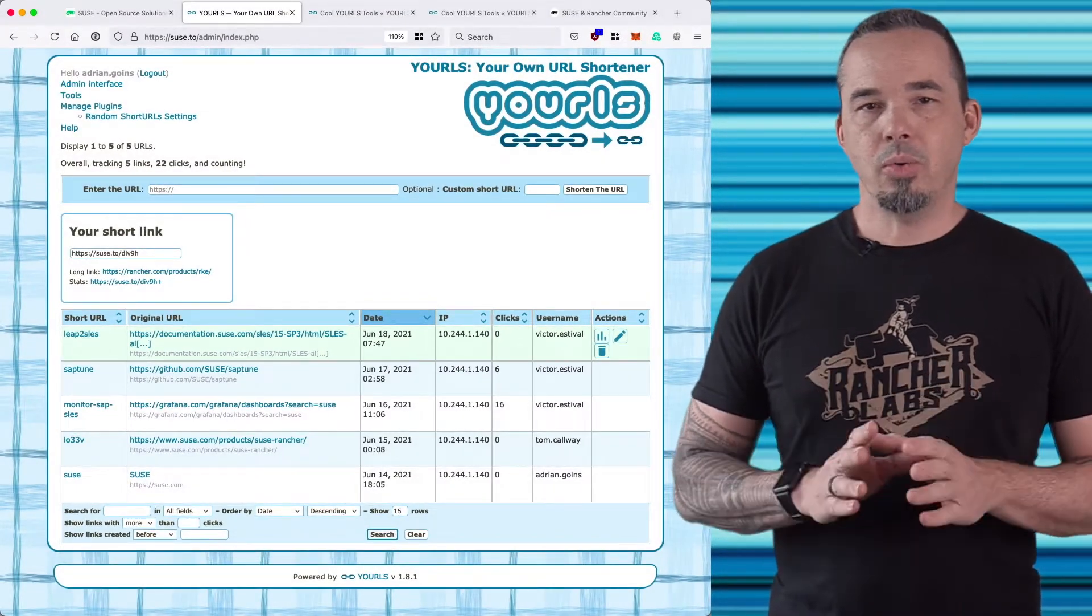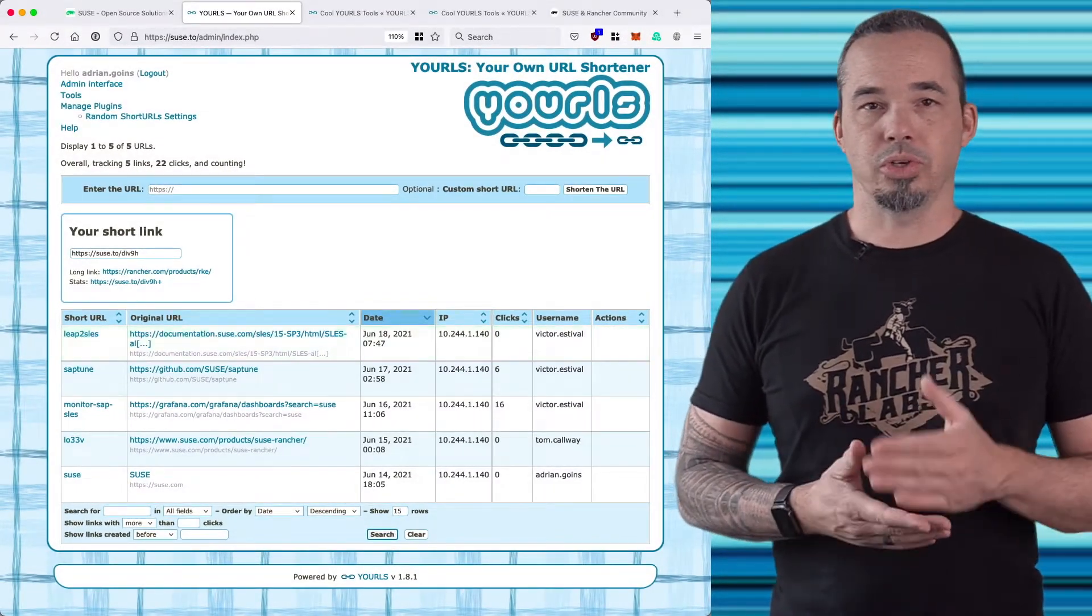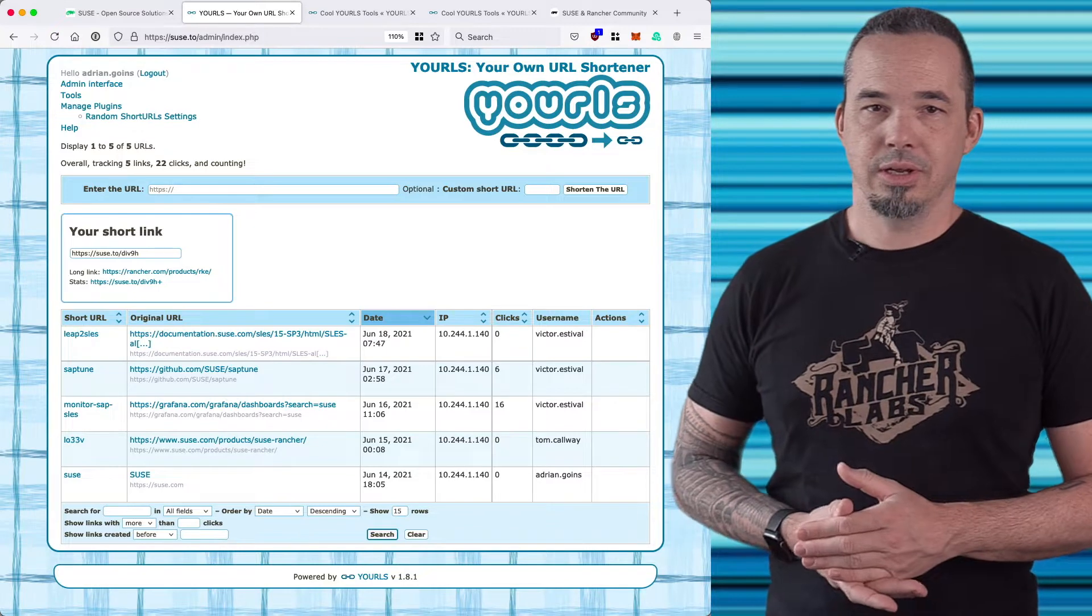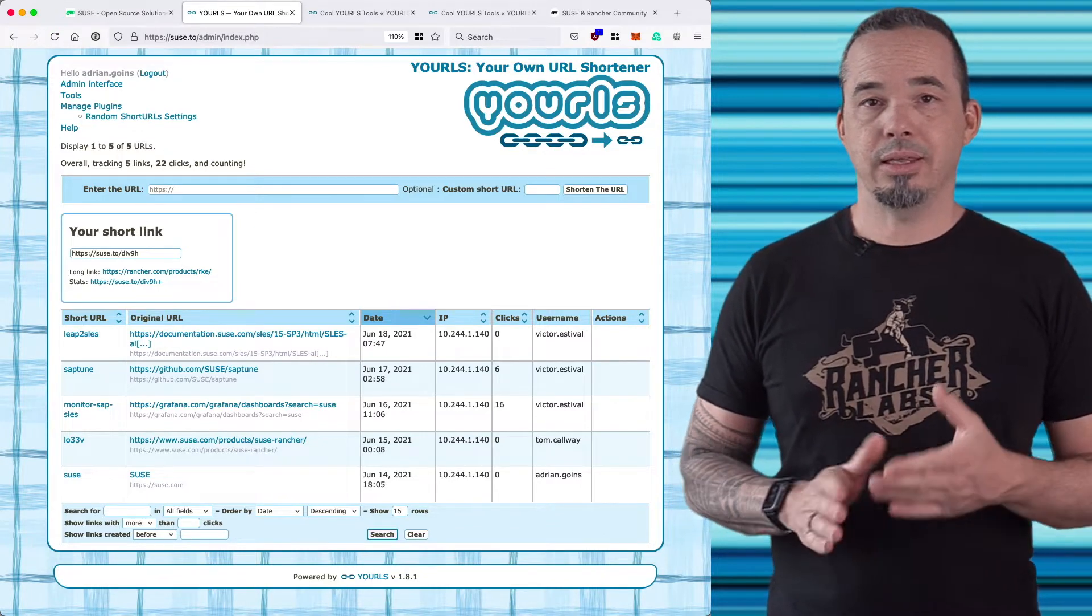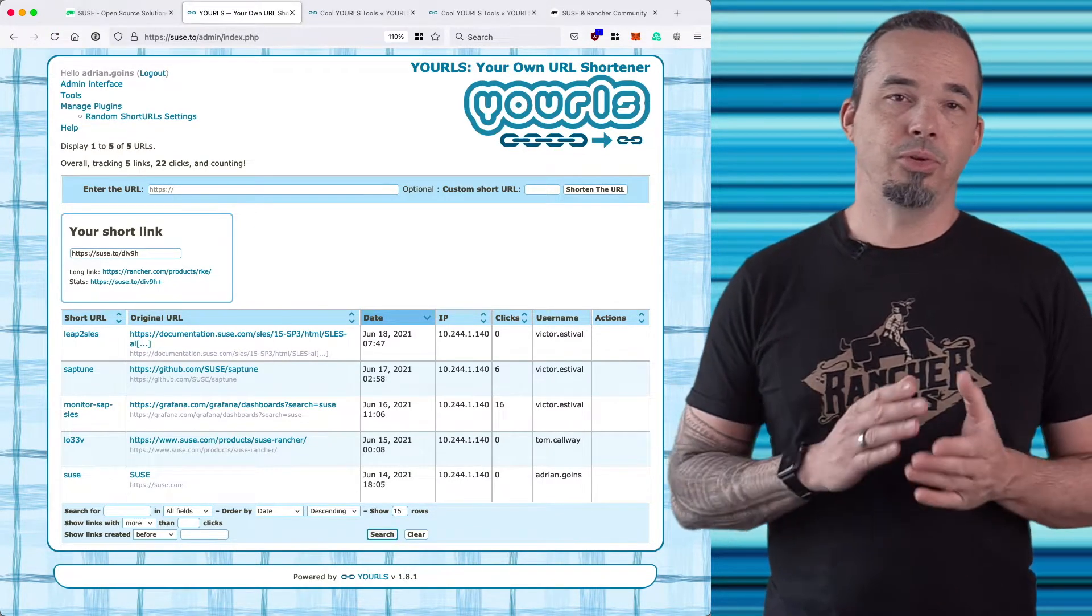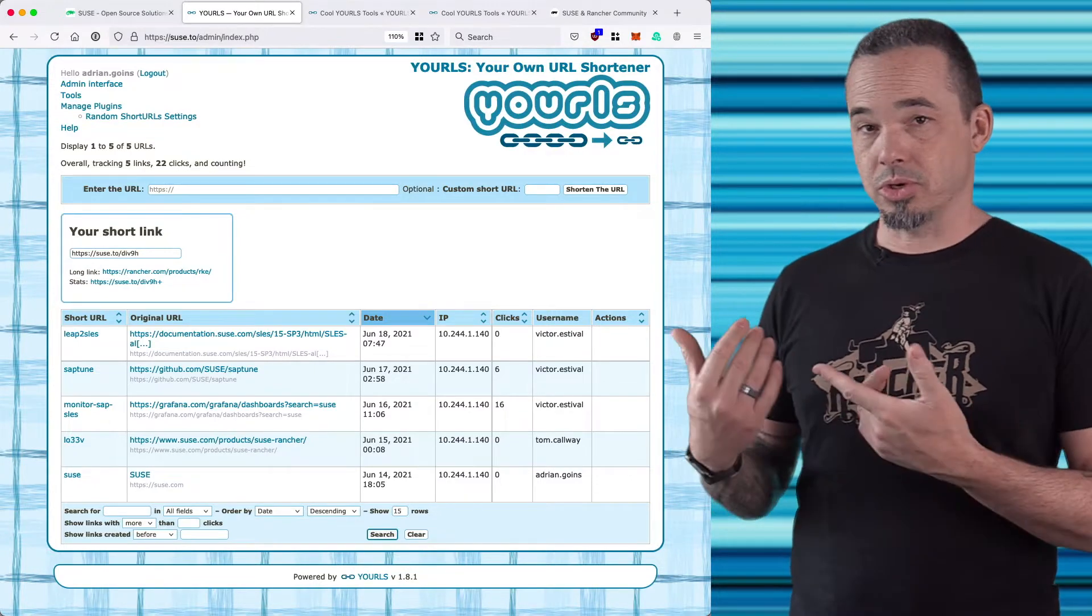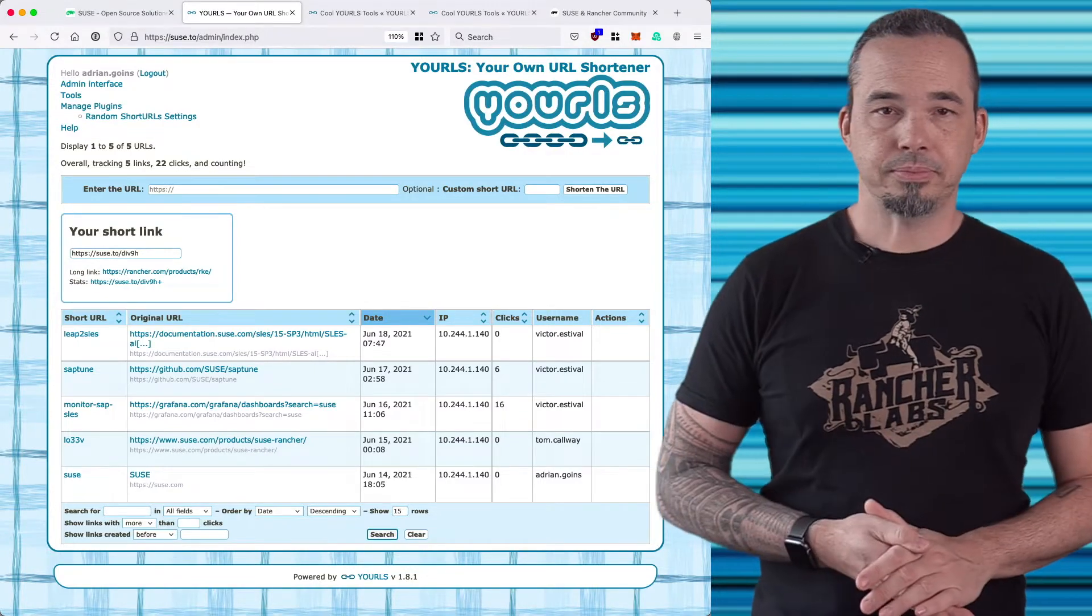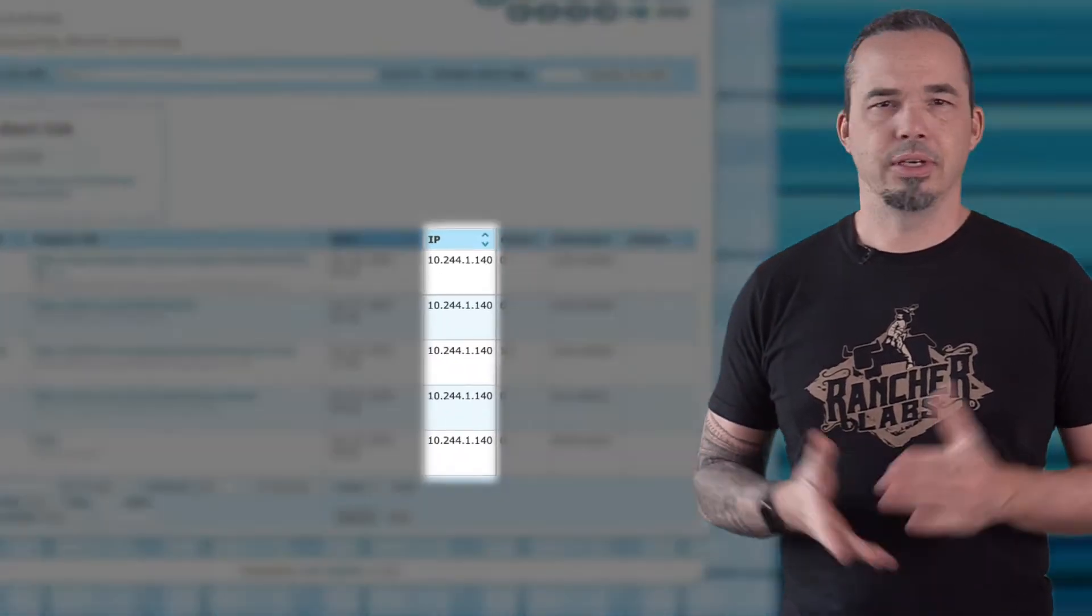Now it's okay if your installation of YOURLS looks different. YOURLS uses a plugin model and the installation I'm showing you here is configured for multi-user access. That's why there's a username field there.